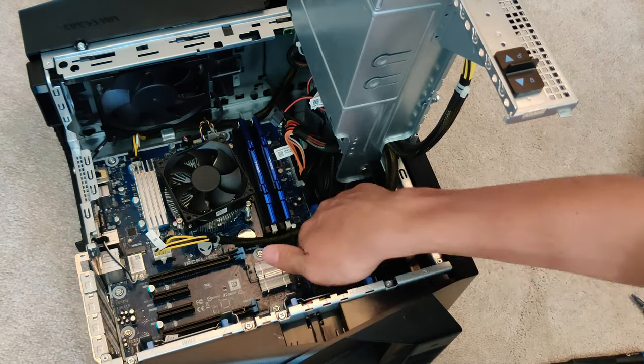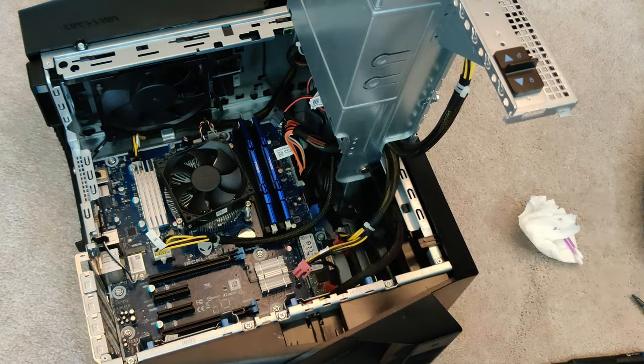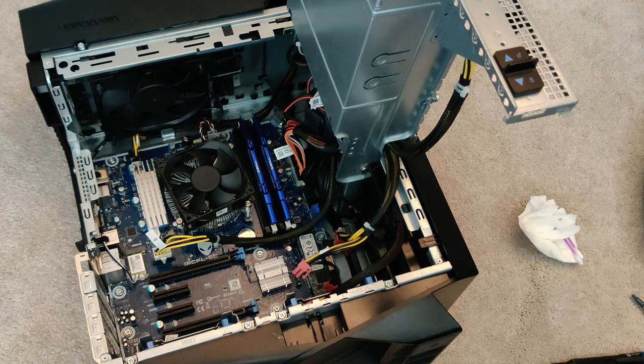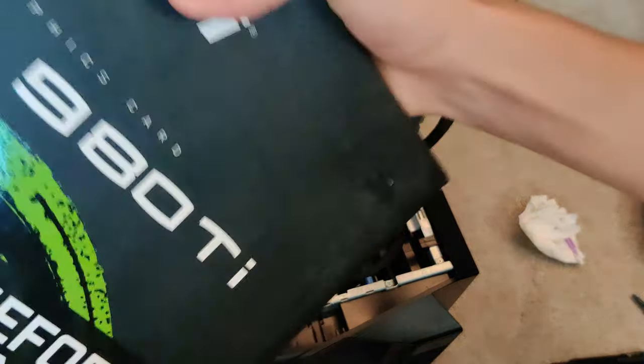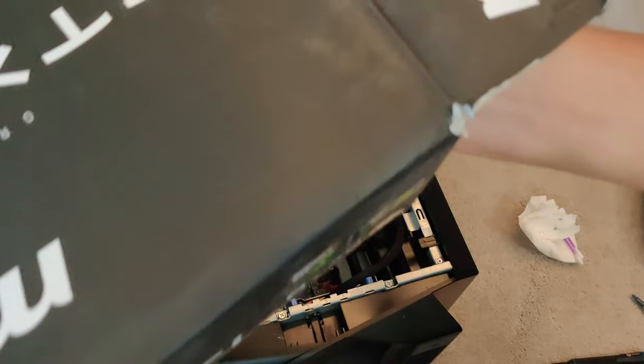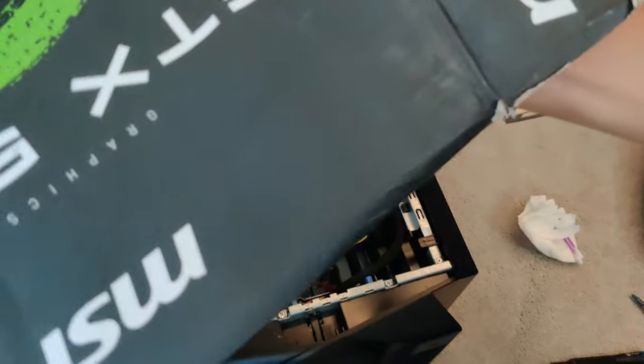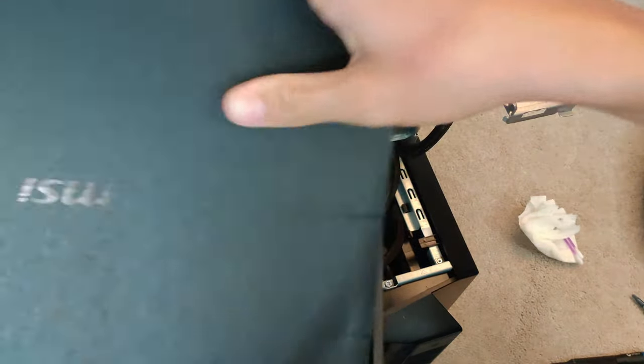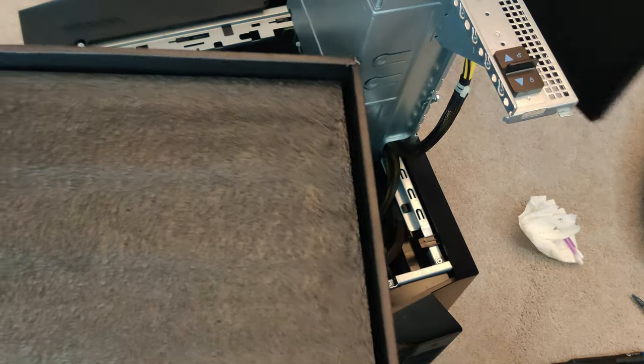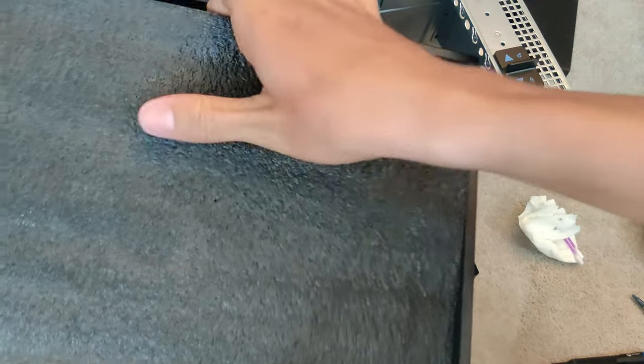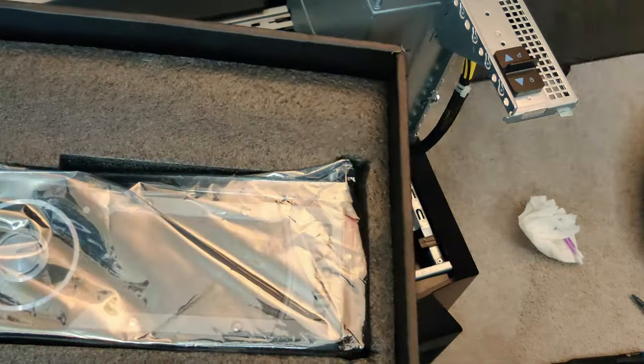Let's go ahead and let's put our M.2 in. And there we go, our M.2 is now in. Let's go ahead and let's unbox our brand new 980Ti. This card is an oldie but still a goodie and runs most games at pretty high settings these days, which is still pretty impressive.